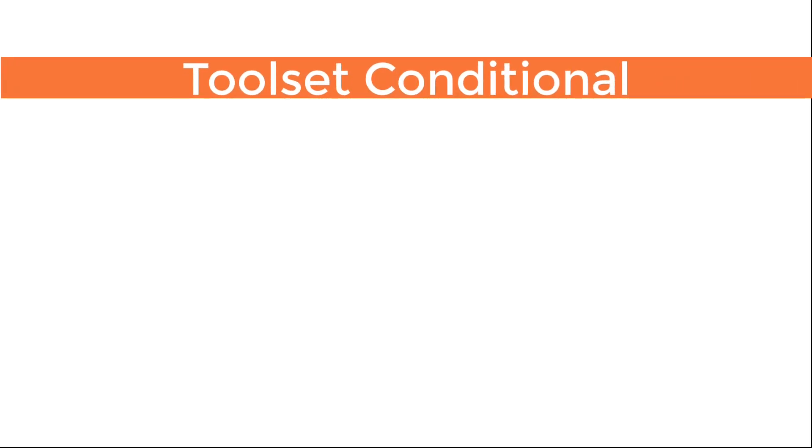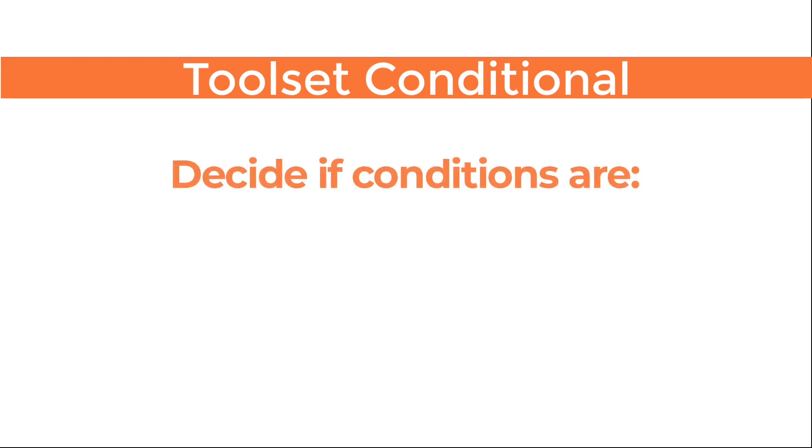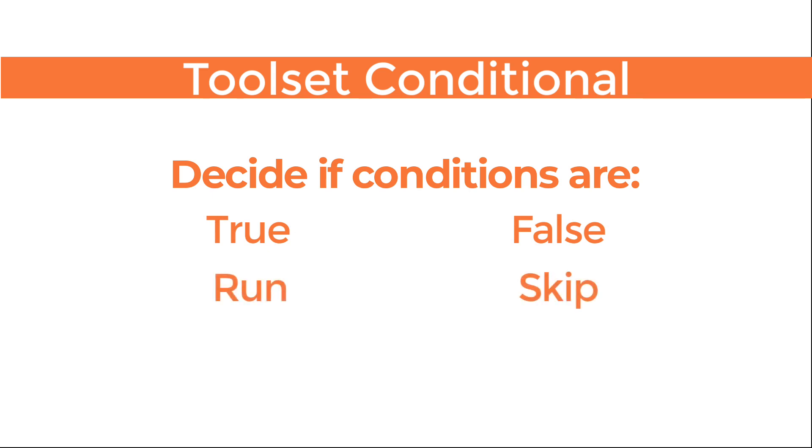Toolset Conditional is an extremely powerful block where you set up a set of conditions that must be true or false for something to happen.